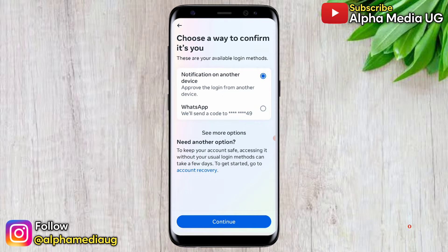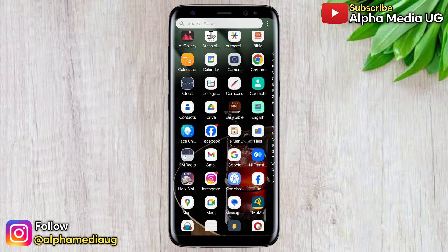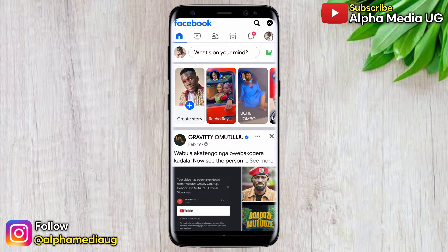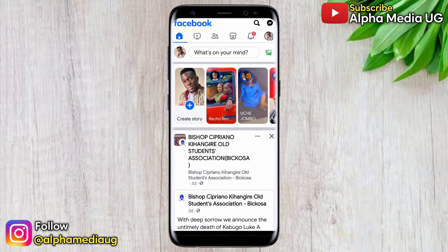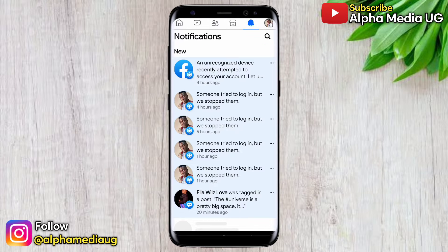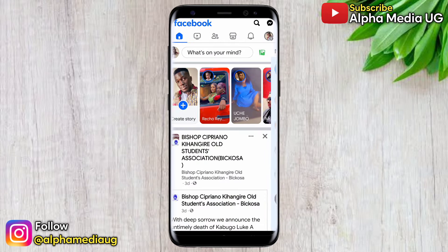The first solution is to log into your Facebook account on your primary device — the phone that was used for setting up two-factor authentication. Once logged in, click on the notifications tab and you'll be able to see the login request, which you can approve. Once approved, you'll be able to log into your Facebook account on the other device.